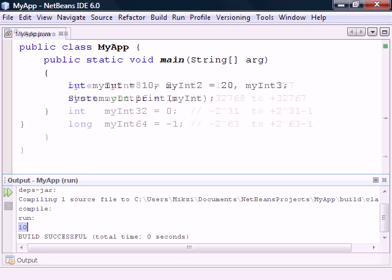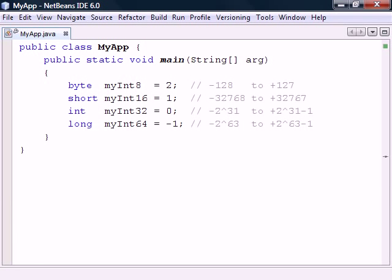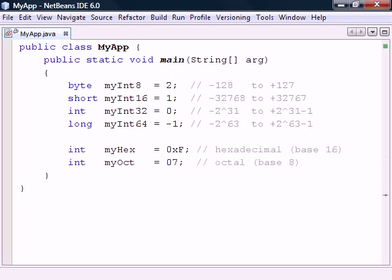As we saw earlier, there are four signed integer types we can use depending on how large values we need the variable to hold. In addition to the standard decimal notation, integers can also be assigned using octal or hexadecimal notation.